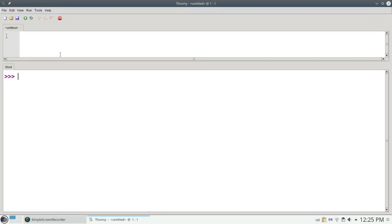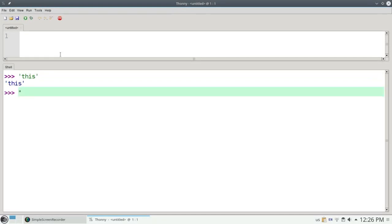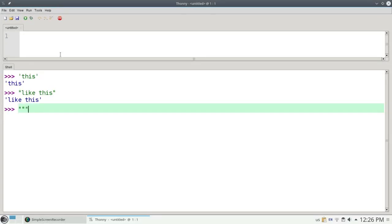We've been using strings a lot in this course. A string is zero or more characters inside of quote marks. You can use single quotes like this, or double quotes like this, or triple quotes if you need a multi-line string.